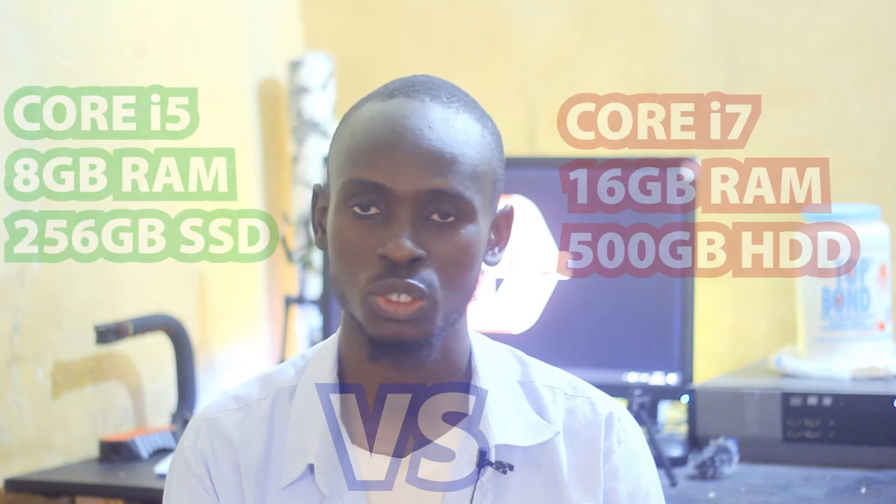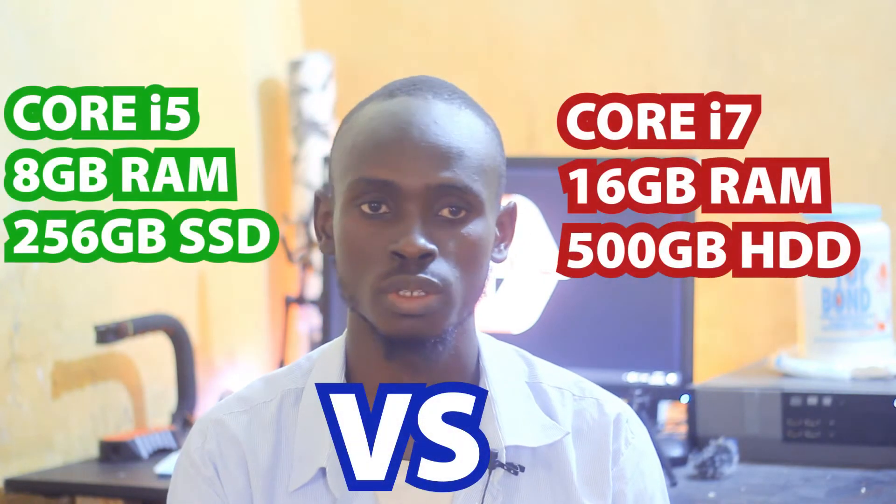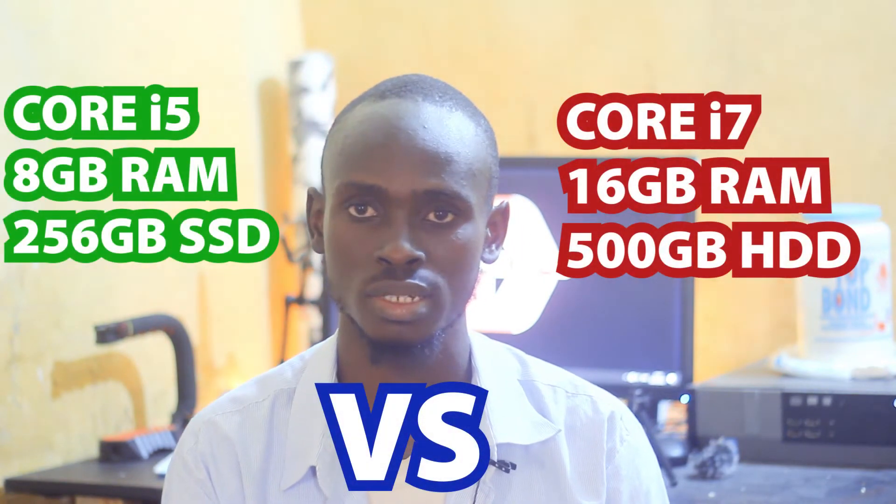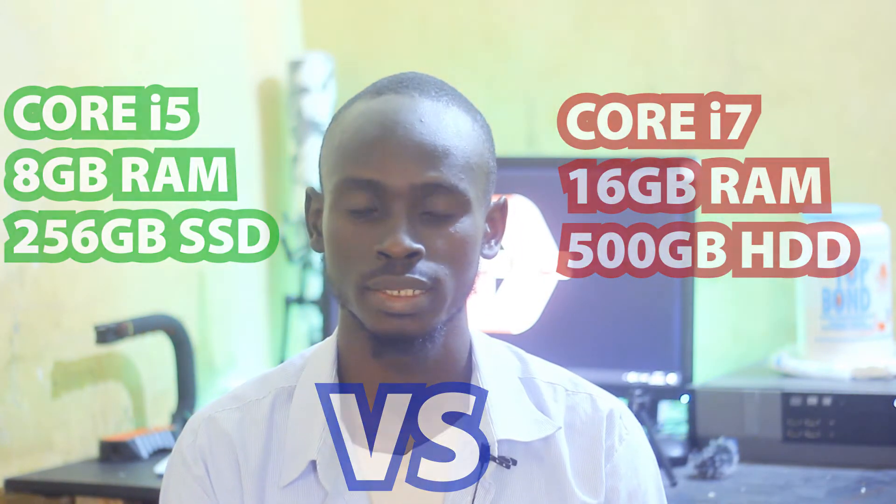Hello guys, welcome to Digital Dexterity. In this video, I'm going to show you guys how a high-end computer using HDD compares to a lower-end computer with SSD. I want to appreciate all the likes, dislikes, comments, and shares towards my last SSD vs HDD video. Most of your concerns were that the sound quality wasn't good and I'm working on that. I hope it's quite obvious that this is better than the other one.